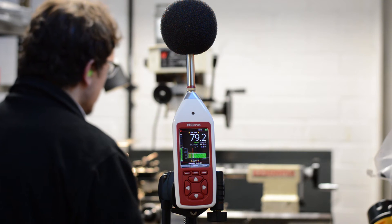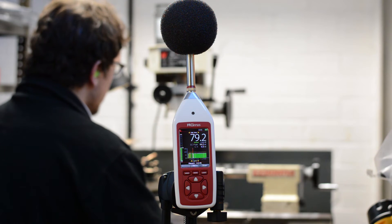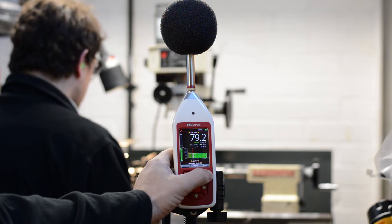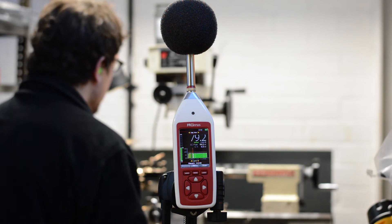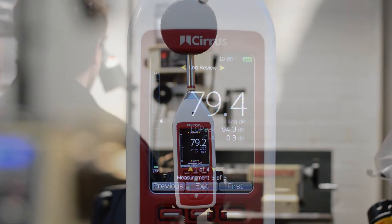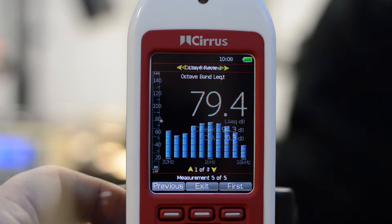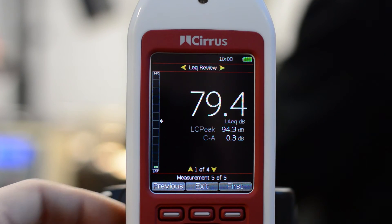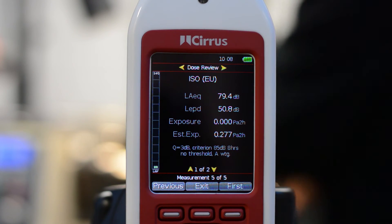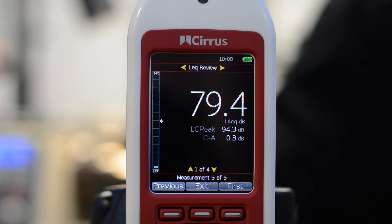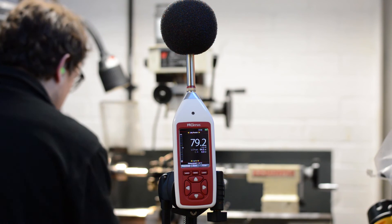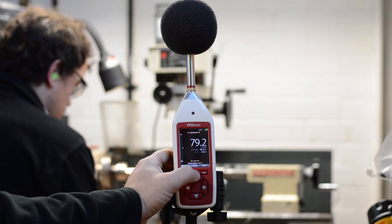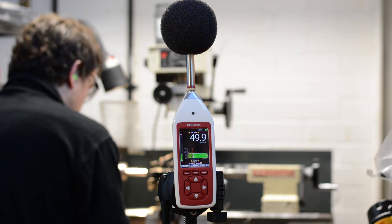Don't forget that the instrument is measuring everything at the same time regardless of what's on the screen. When the measurement is complete press the stop button. You can then use the left and right arrow buttons to move between the different information screens to review the measurement data you've just recorded. Press the exit button and the instrument is ready to make the next measurement.